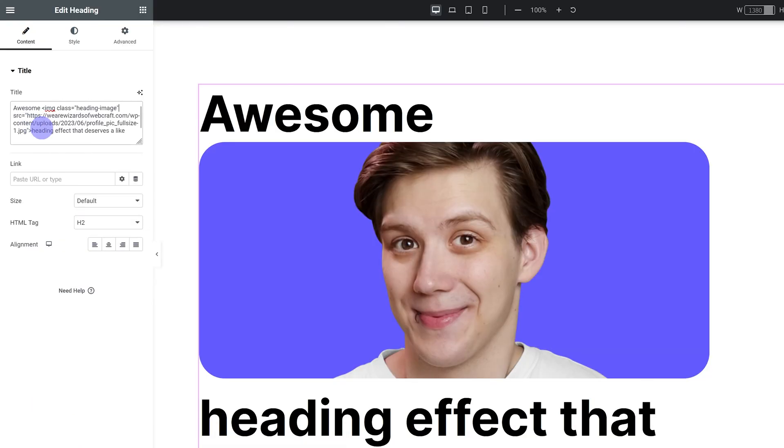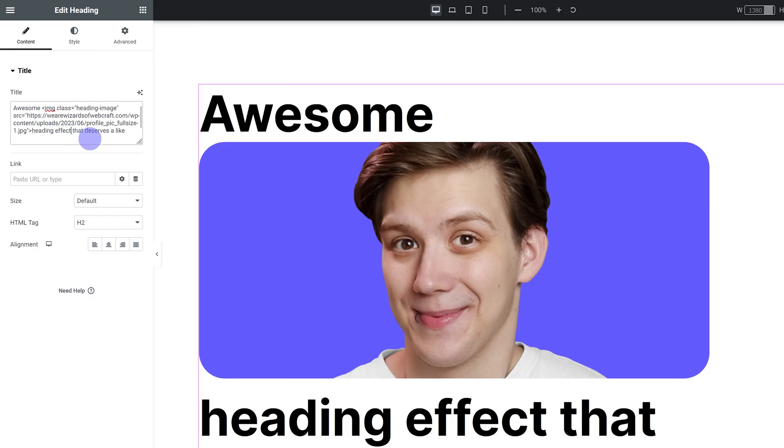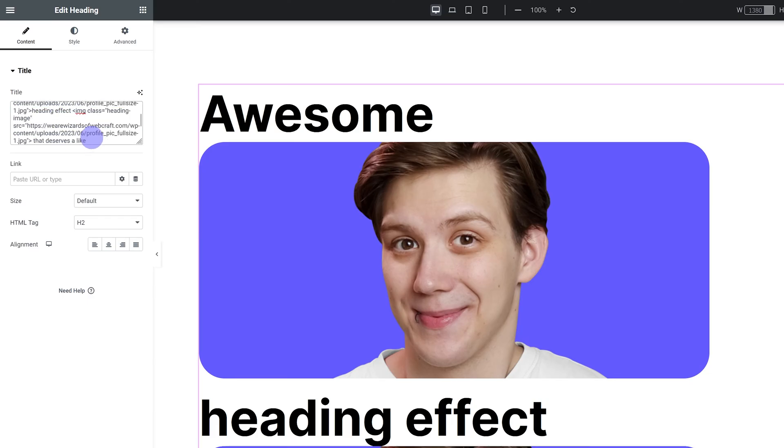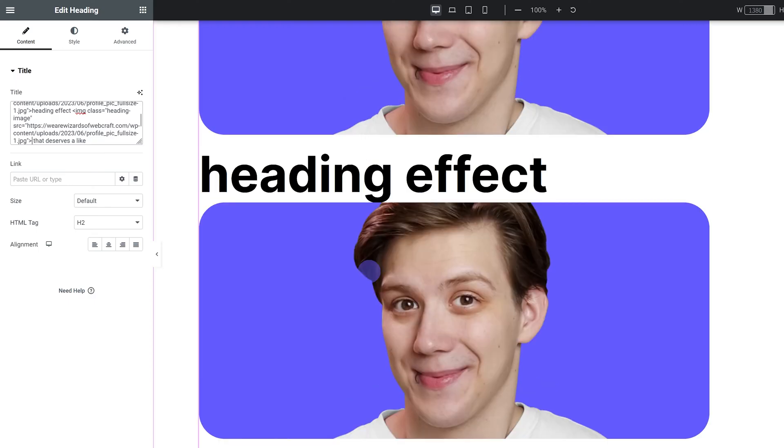So it's huge. We have not styled it yet, but we will in a second. I'm just going to put in another image. So I'm just going to copy and paste the whole thing. I'm going to put it after after effect, right? Just like this.